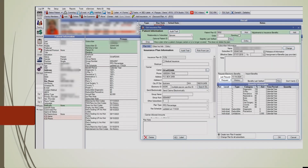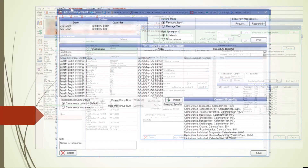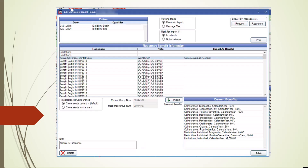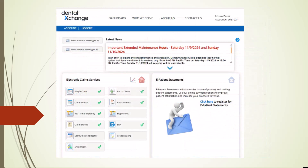This works for 80-90% of patients in most practices. It helps ensure your claims are clean and free from preventable errors, such as incorrect birth dates or Social Security numbers, leading to faster claim payments. The Dental Exchange integration, available for around $26 per month, is a small investment for significant savings in time and hassle.